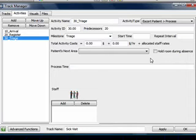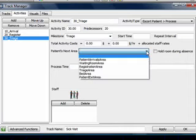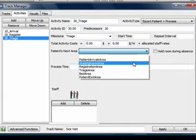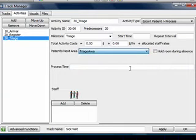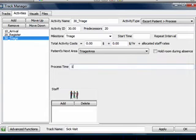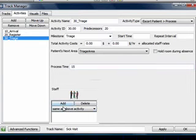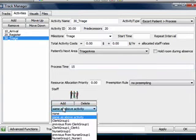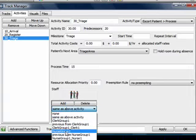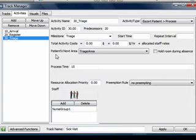The only difference here is that the nurse is also required to escort the patient to the triage room. For the patient's next area, choose the triage area. Make the process time 15 minutes. For the staff member, we'll say anyone from the nurse's group.